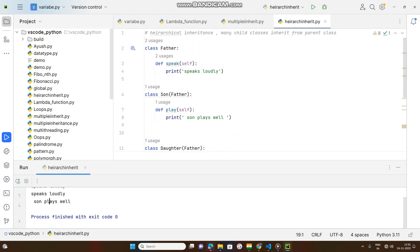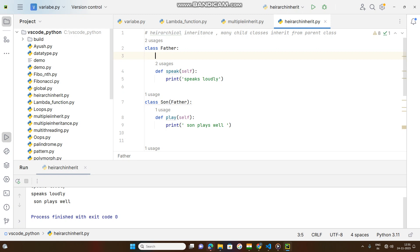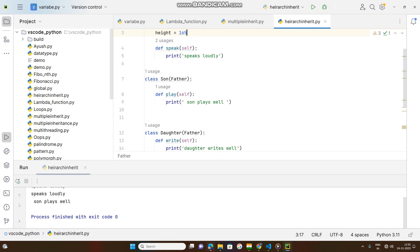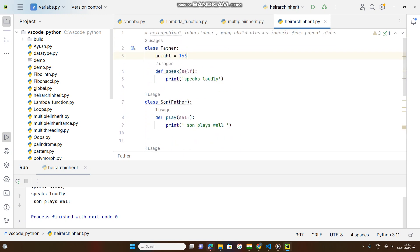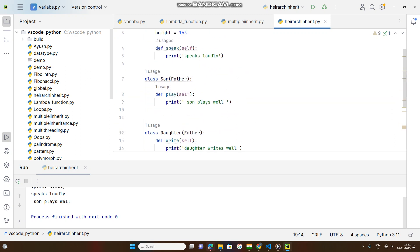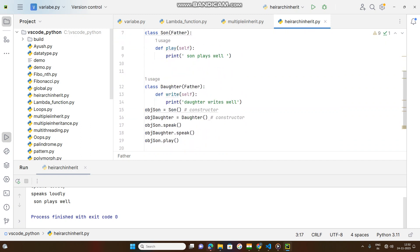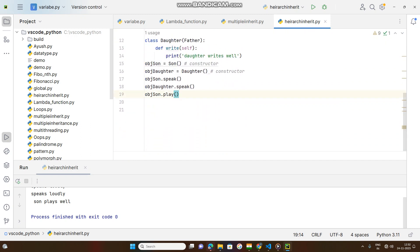This is called hierarchical inheritance. Suppose father has some attributes, like height equal to 165 centimeters. Son has the same height as the father. This height is a class variable declared inside the father class, so it is applicable and inherited by the son.